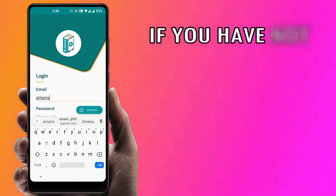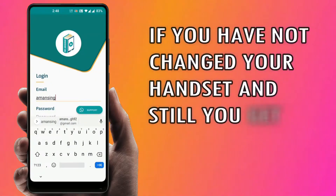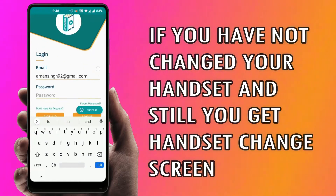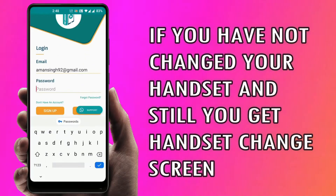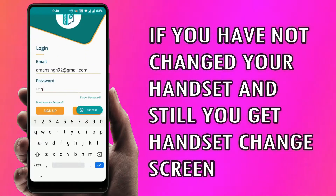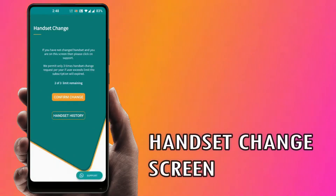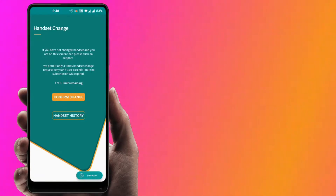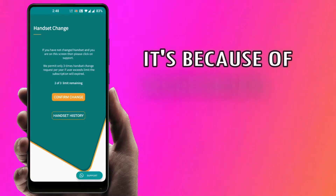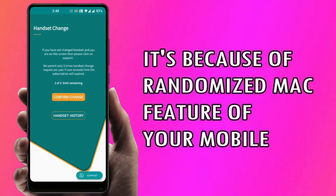While logging in, if you land on a handset change screen, it may be due to the randomized MAC feature of your mobile.